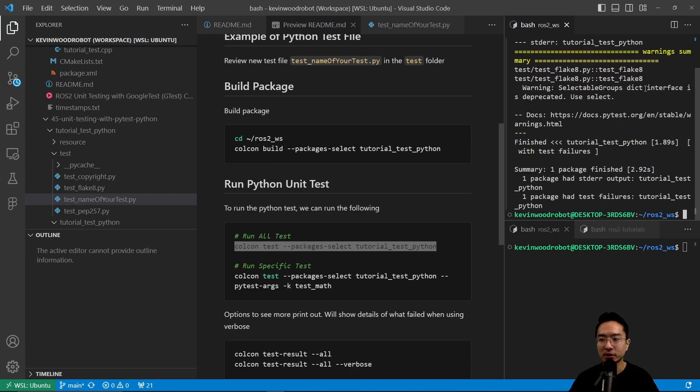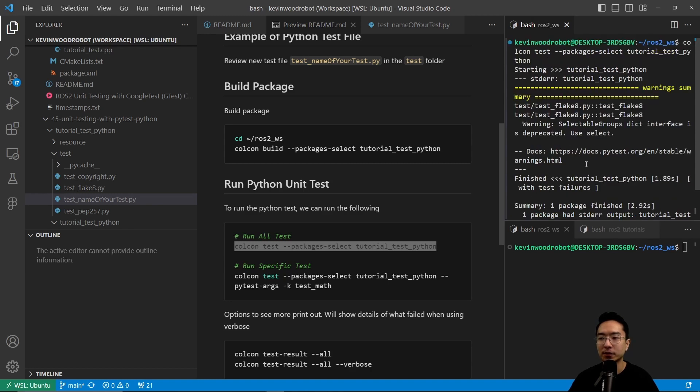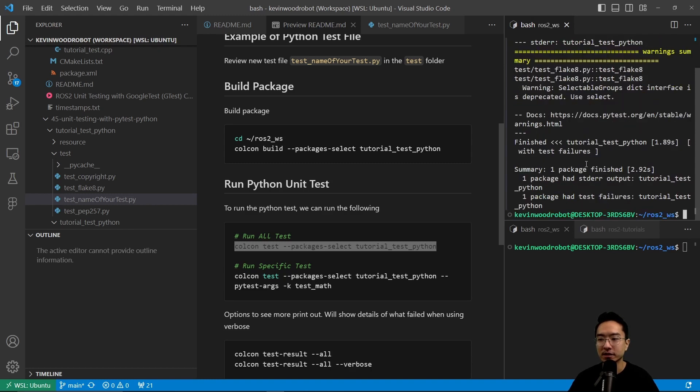This will run our test. You see it's starting. And then here, you can see that it has some outputs for us. It just has some warnings, but everything else looks good.